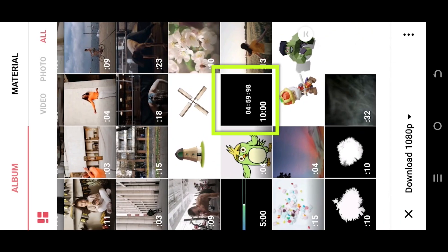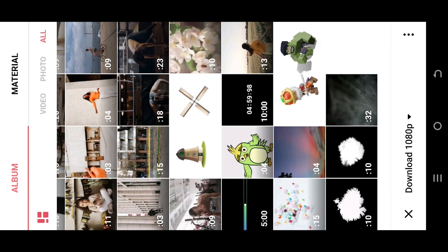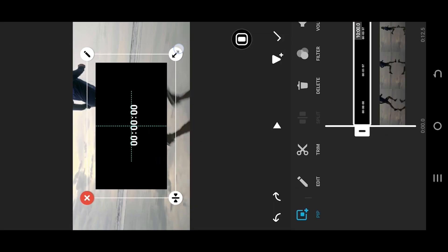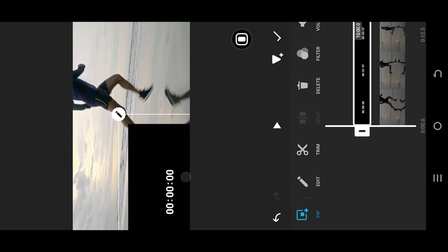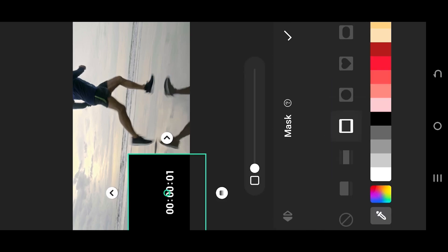You can download it from the video description. Resize and reposition the timer, then look for mask and select rectangle.